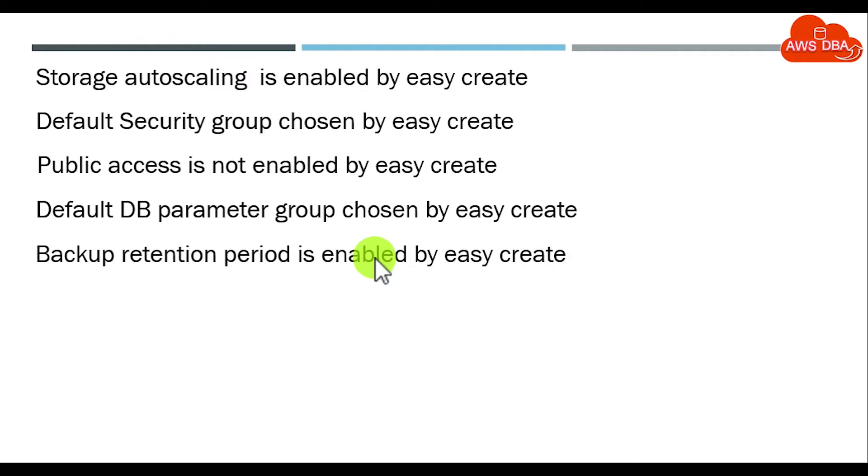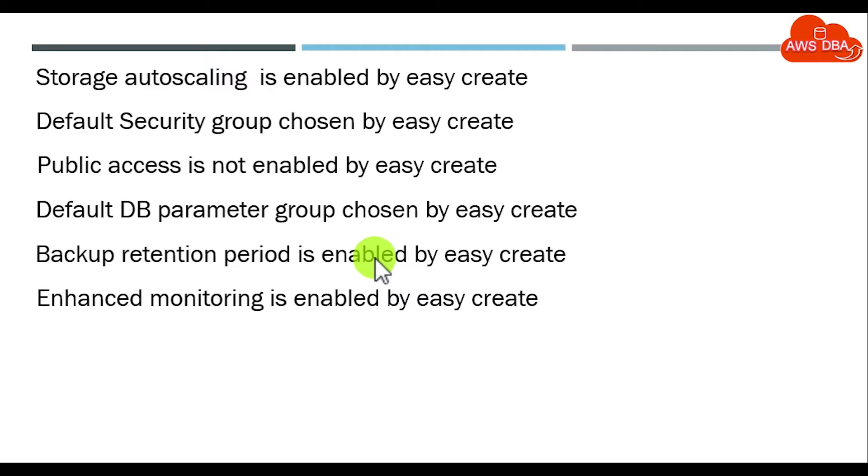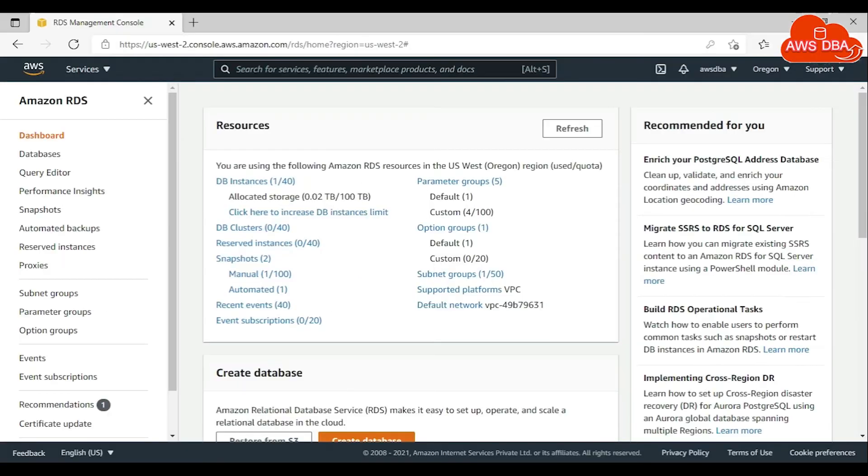Auto backup retention period is enabled by Easy Create. If you don't want it, then we can disable the backup retention period. Enhanced monitoring is enabled by Easy Create. If you don't want it, we can disable the enhanced monitoring.